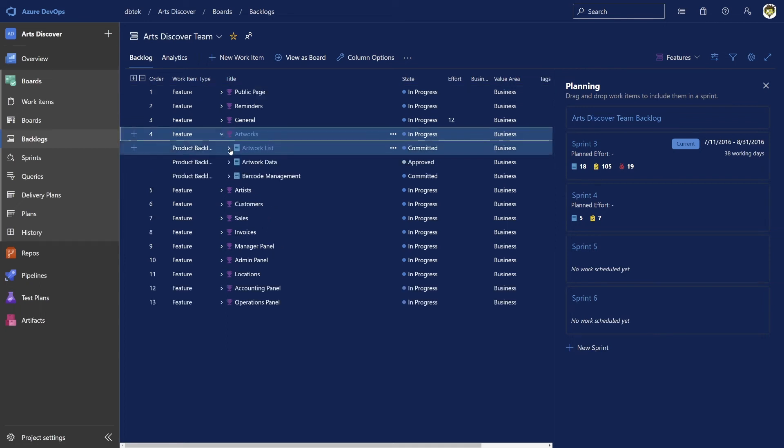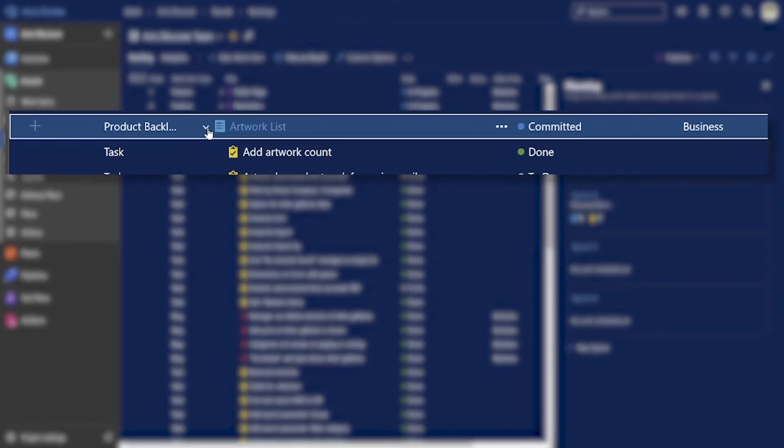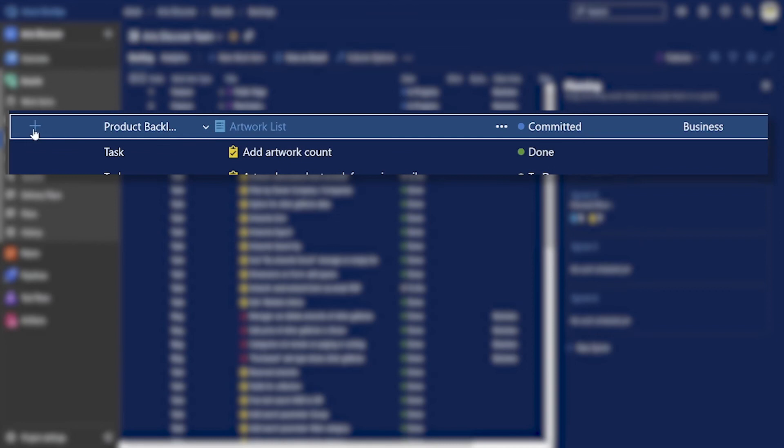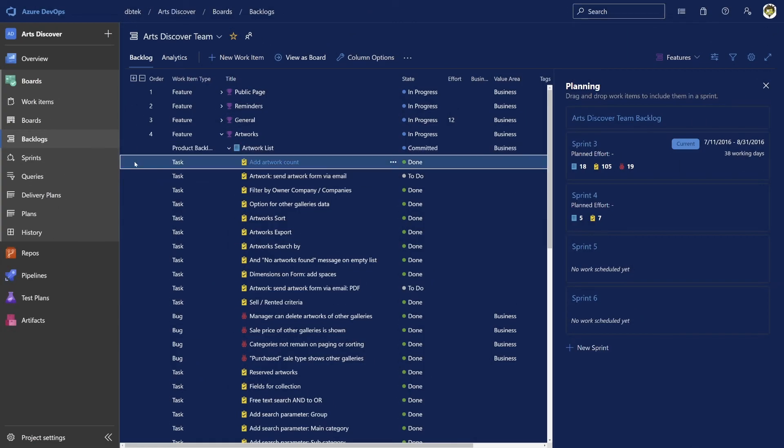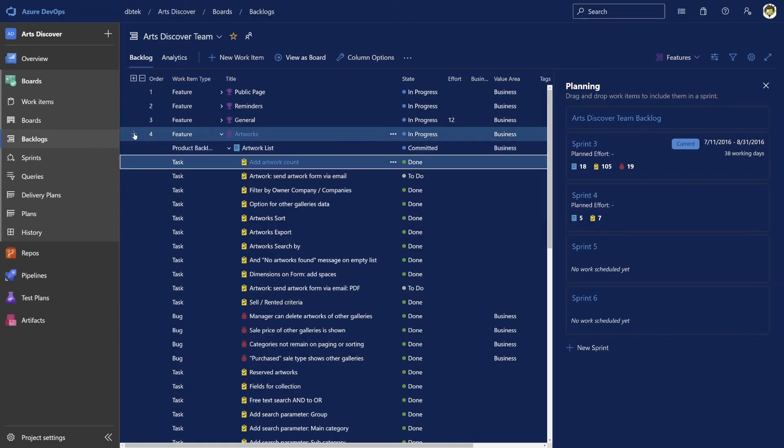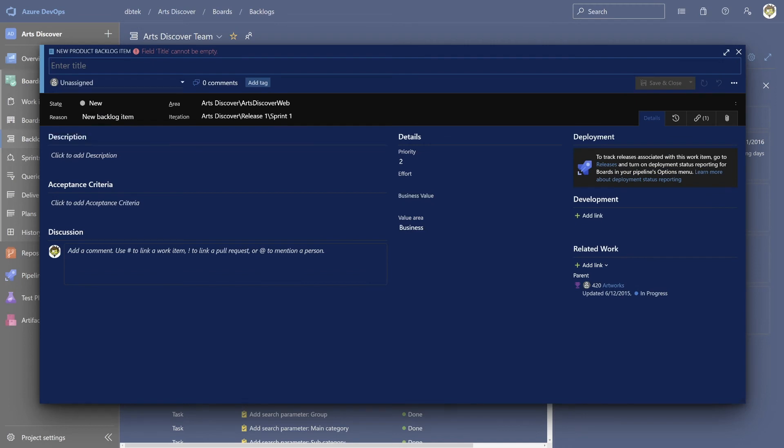And here, click on the create work item button, which is the one with the plus at the left of the list. And this will give you the selection of only the work item types you can create at that level, here tasks and bugs. In fact, if I were to click on the plus button near a feature, you would see that it will create a backlog item directly because it's the only work item type that is allowed in a feature.